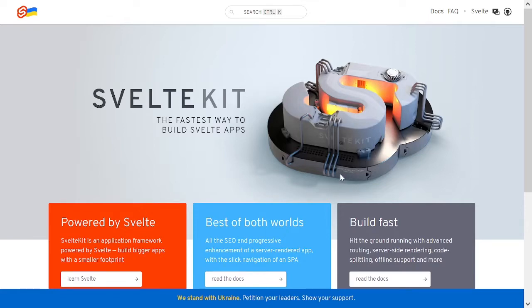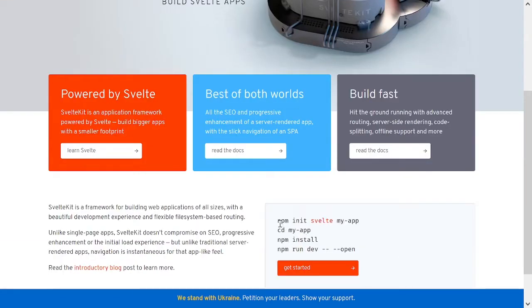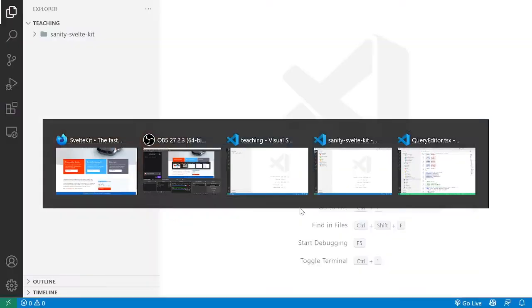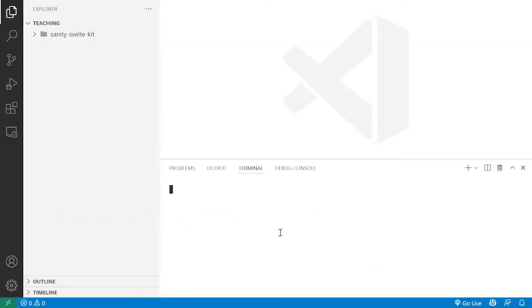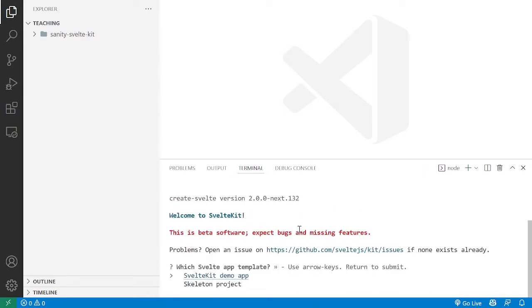The first thing I'm going to do is copy the npm init Svelte command and start a new project from scratch. I'm going to call it Svelte Sanity. This script is going to ask you a few questions to set up your SvelteKit app. In this case I'm just following the simplest approach so we can focus on the Sanity parts of it.